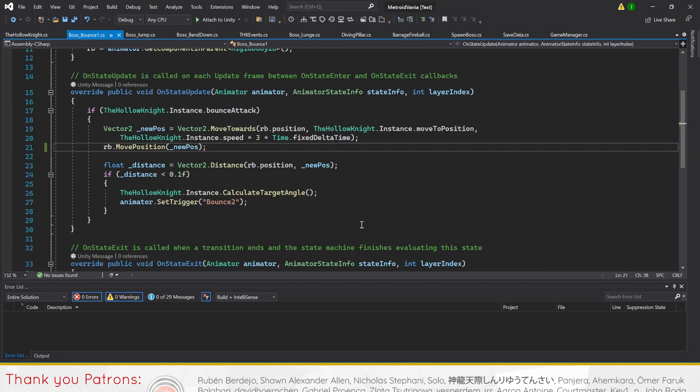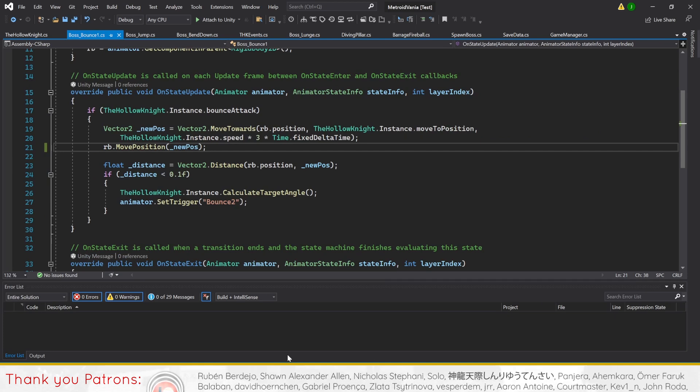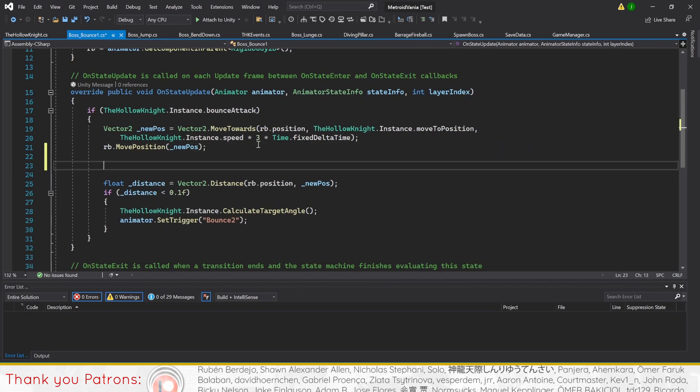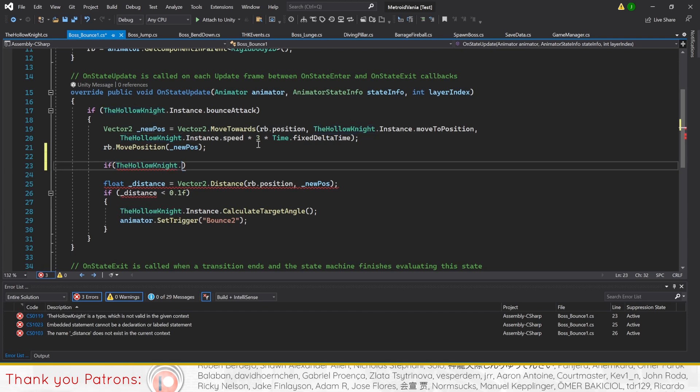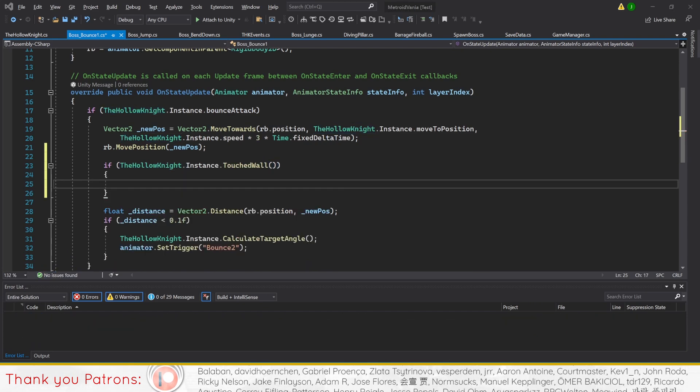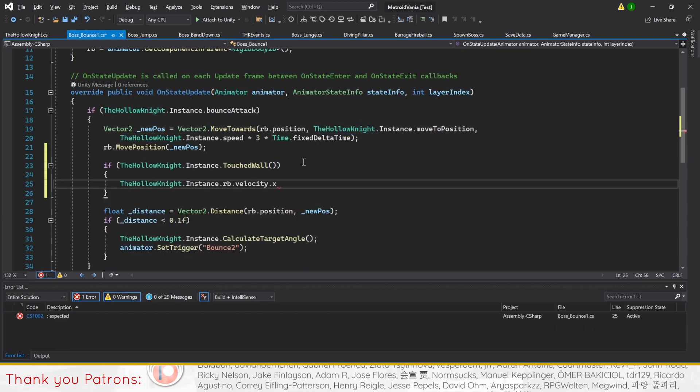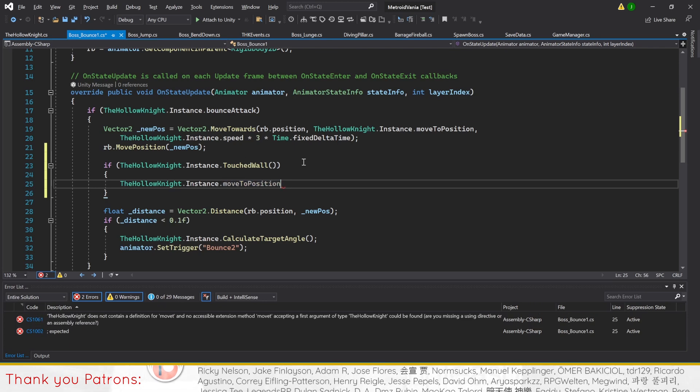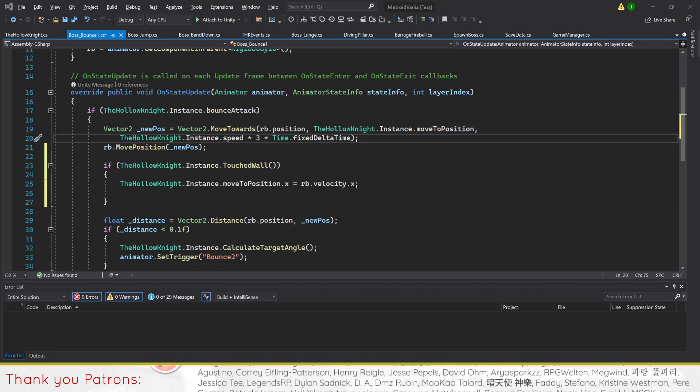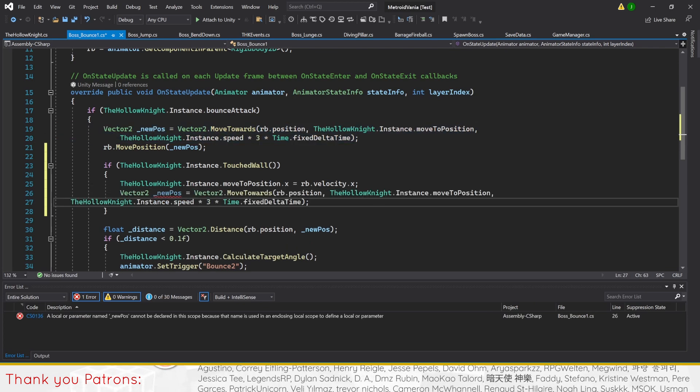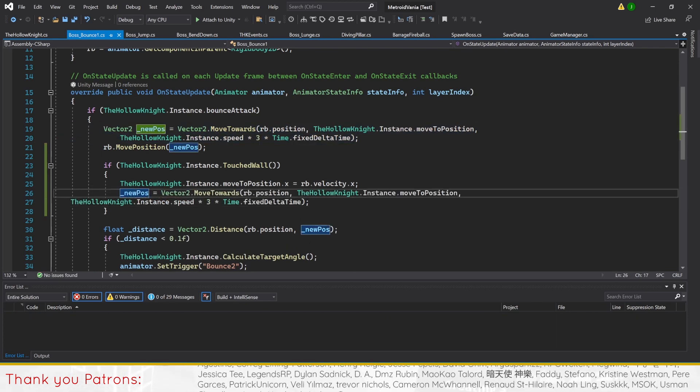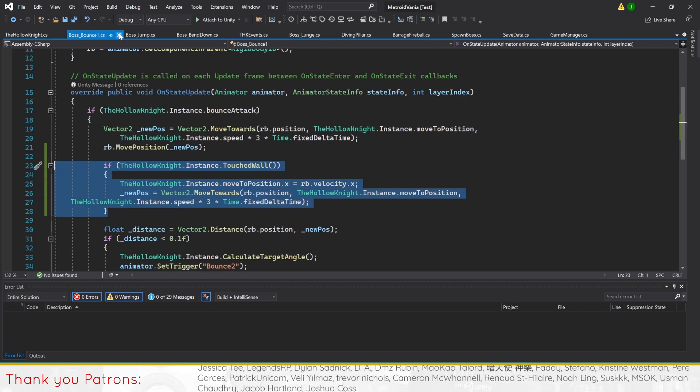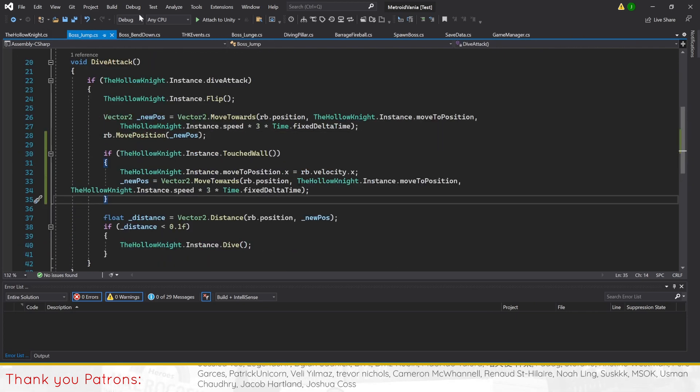After creating the duplicate of grounded, we'll create a new if statement into the following scripts: Boss bounce1, boss jump, boss bend down. This if statement will check for touched wall before setting the x value of move to position to their current position. Then we'll reset underscore new pause using the same code as it was set to above. With that, just copy and paste the code for all three scripts.